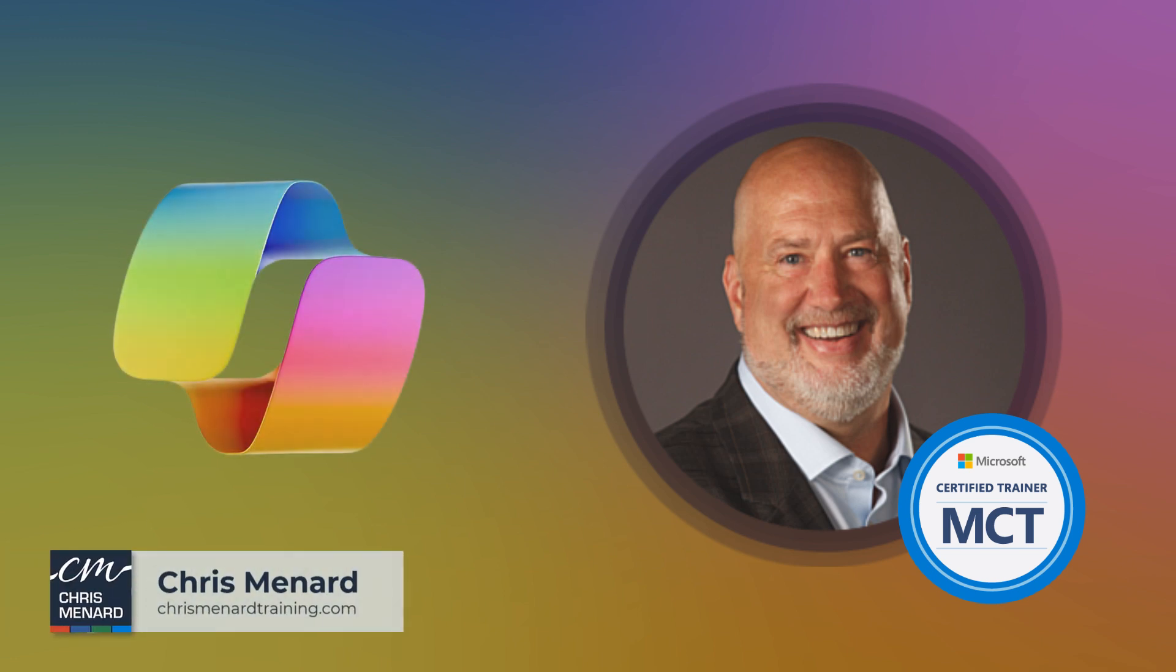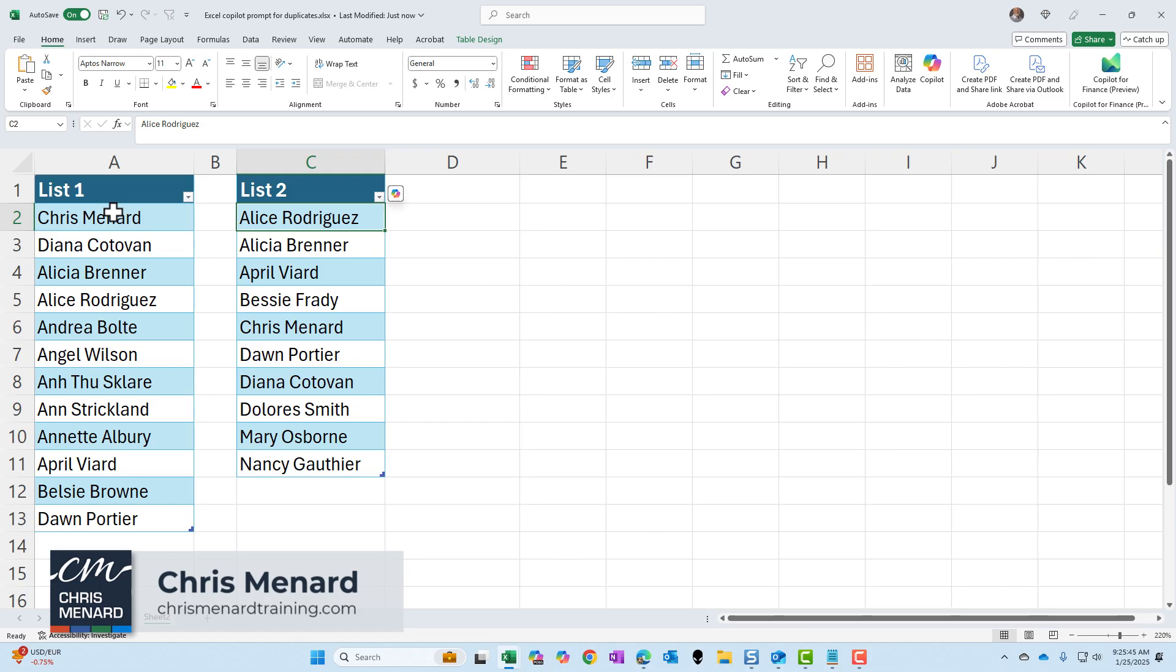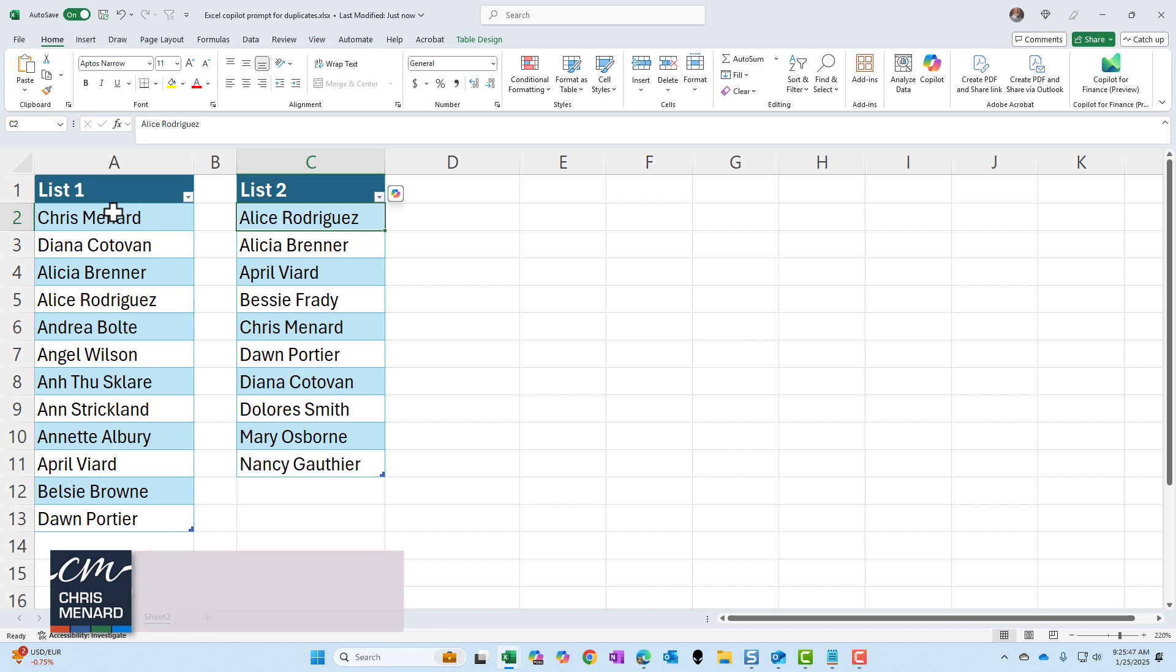Chris Menard here, Excel and Copilot. Let's give it something extremely advanced to do. I've got two lists of names in column A and in column C, list one and list two.